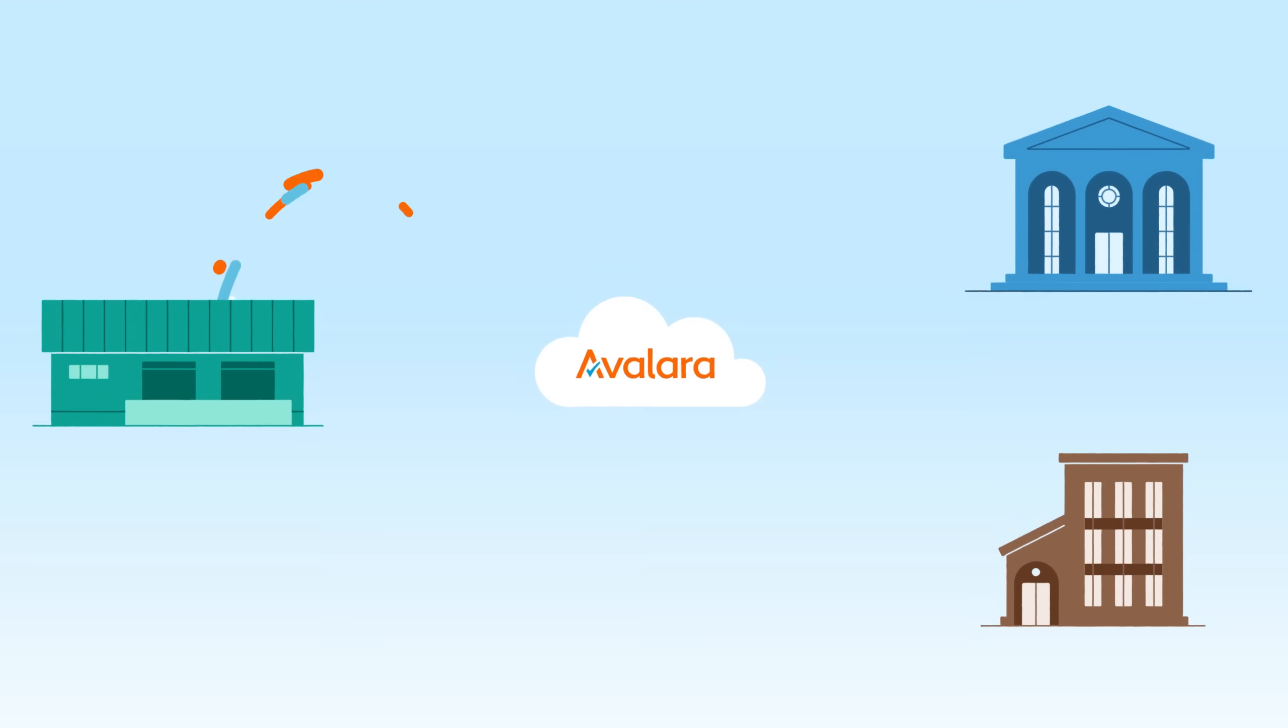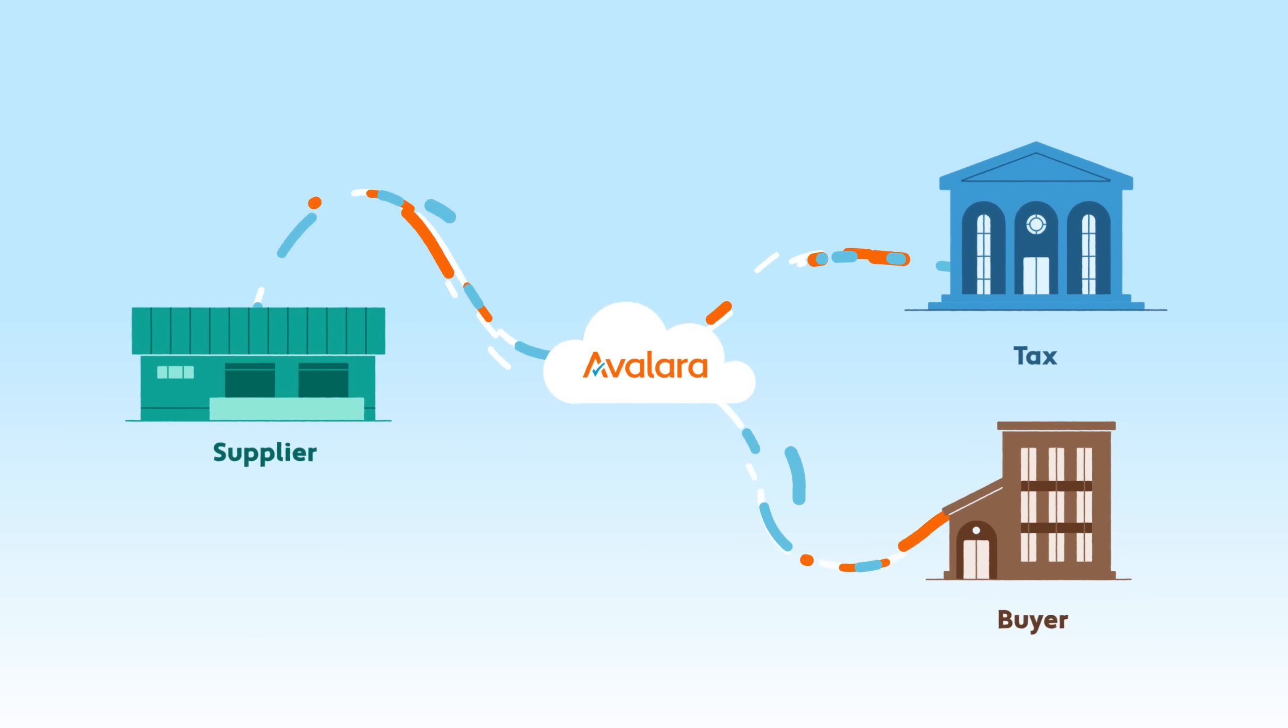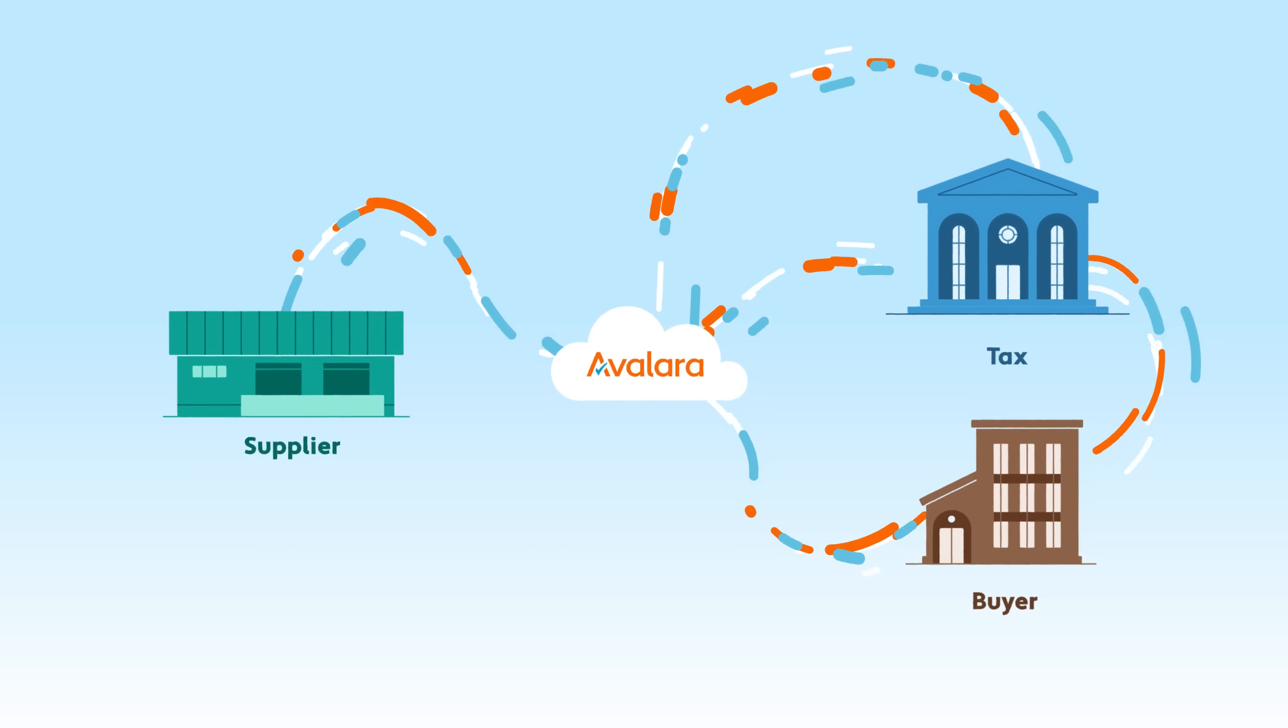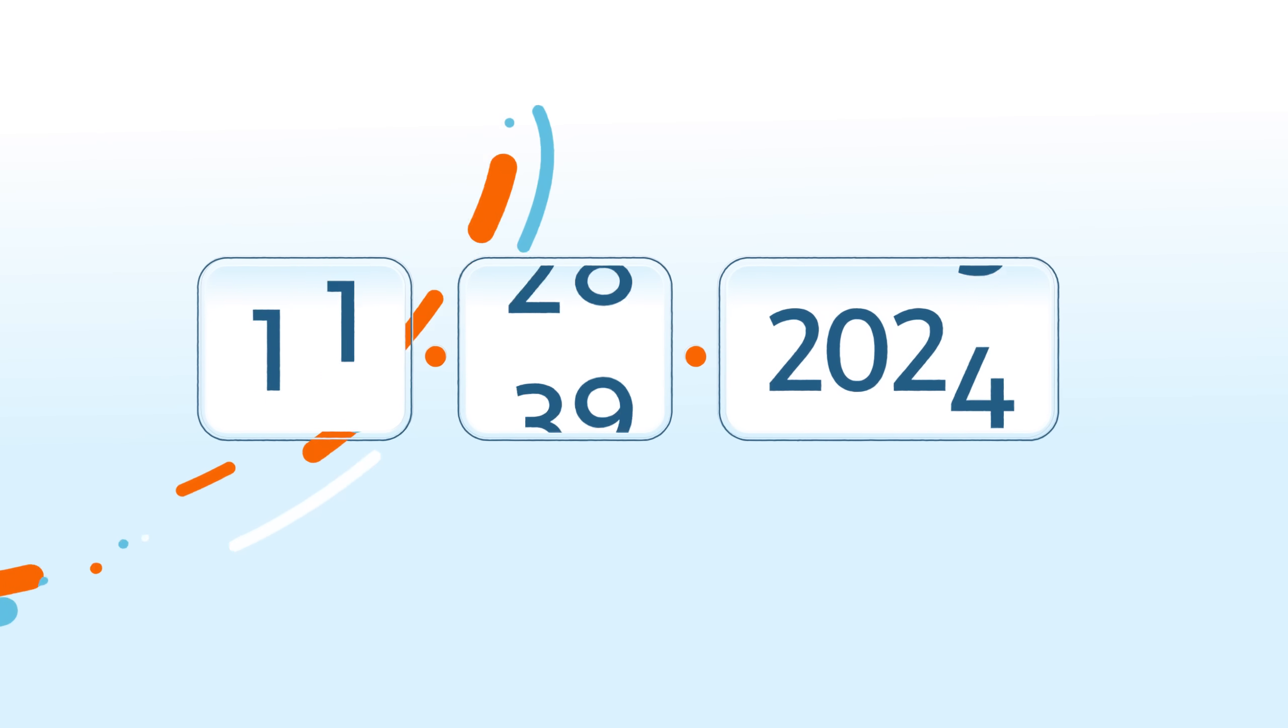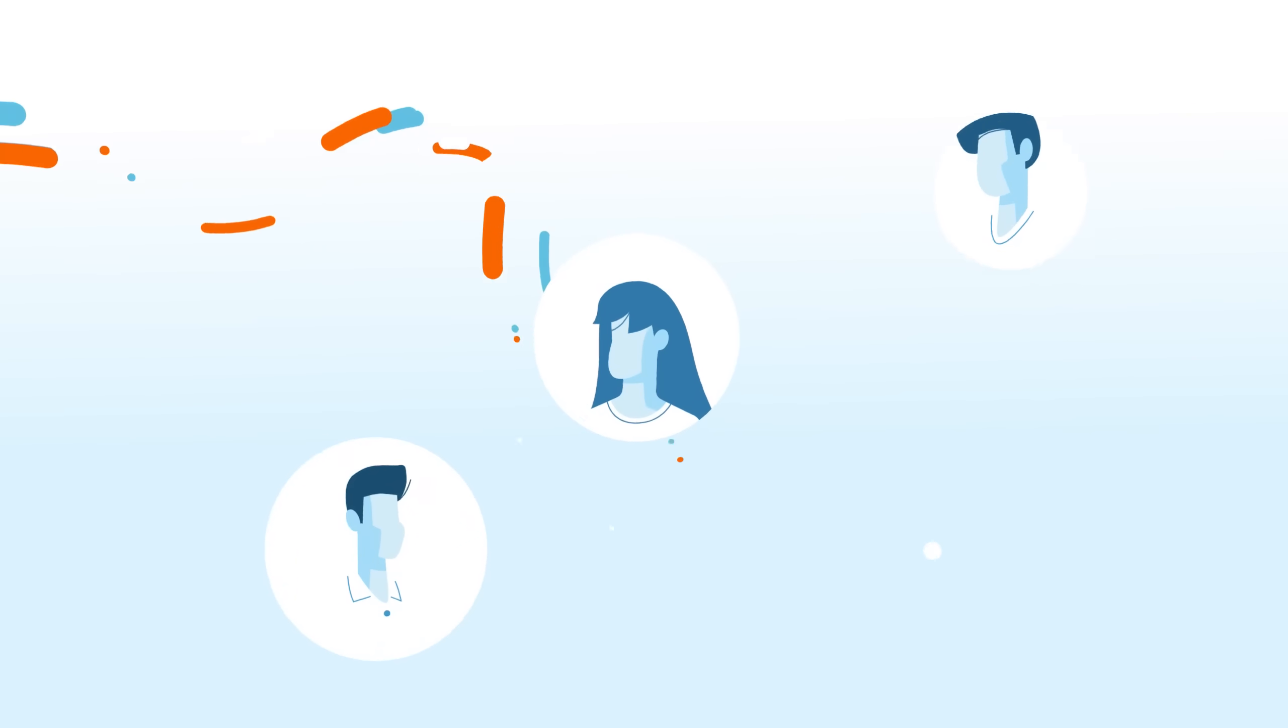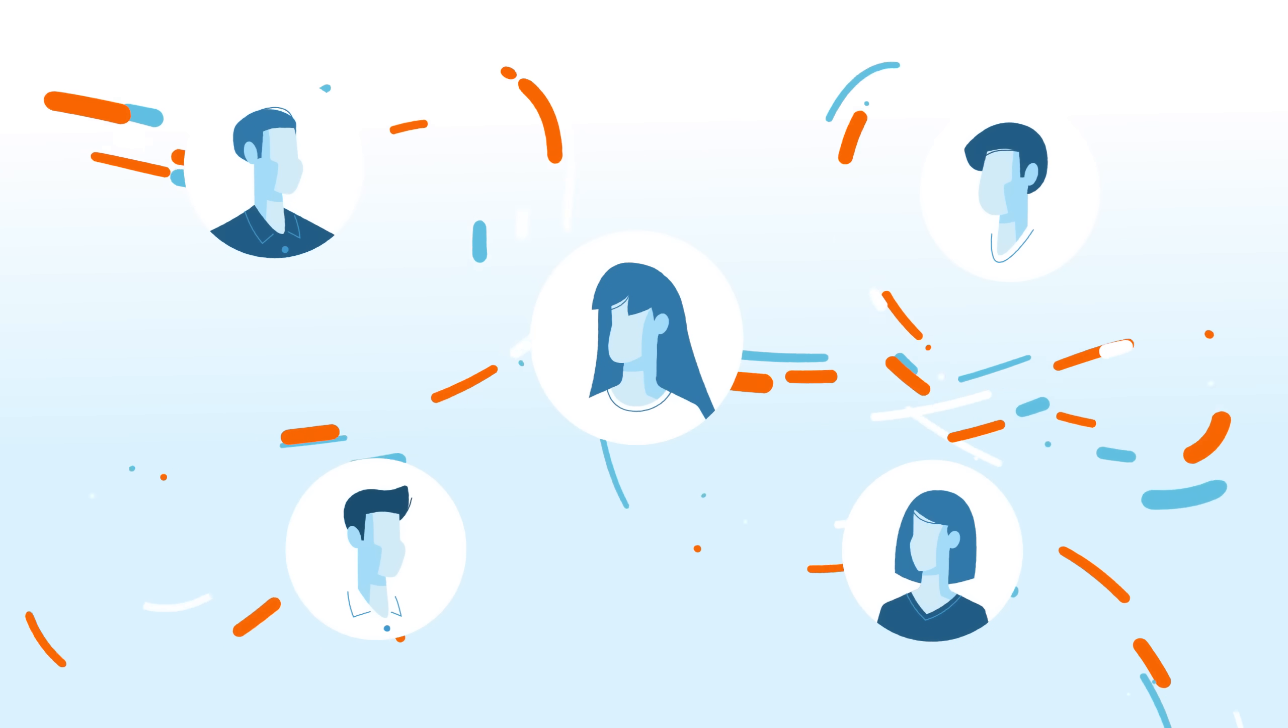This is where Avalara can help. Our global, scalable e-invoicing solution seamlessly integrates into your existing financial processes and is designed to comply with changing regulations wherever you operate now and into the future. Securely create and exchange electronic invoices with your business partners.